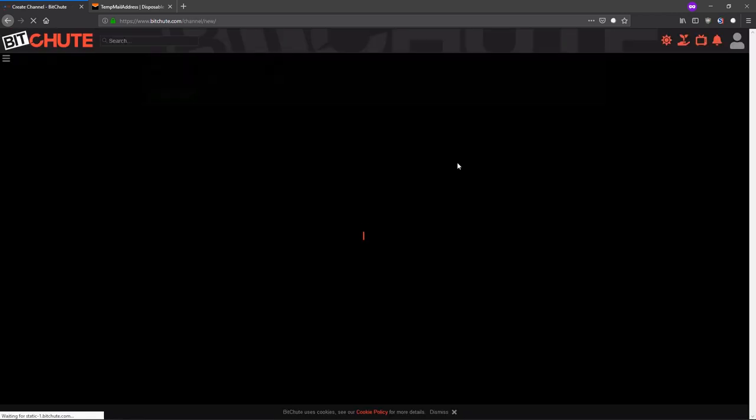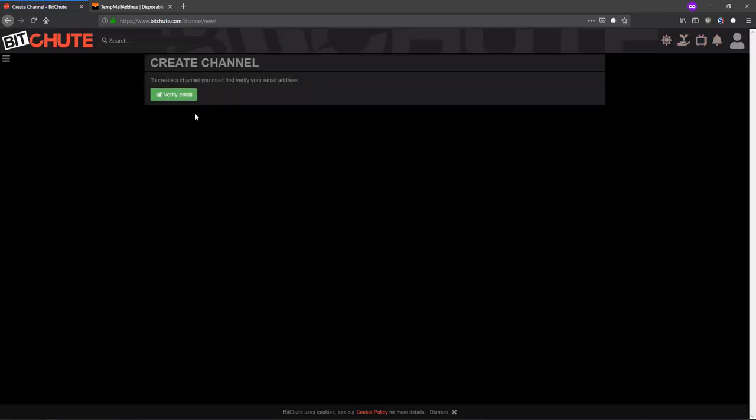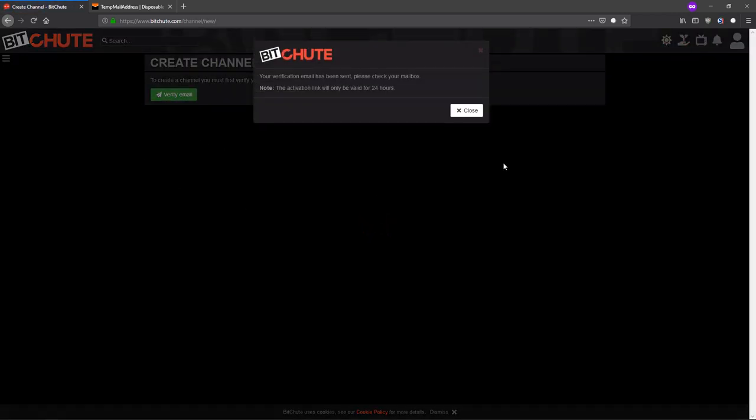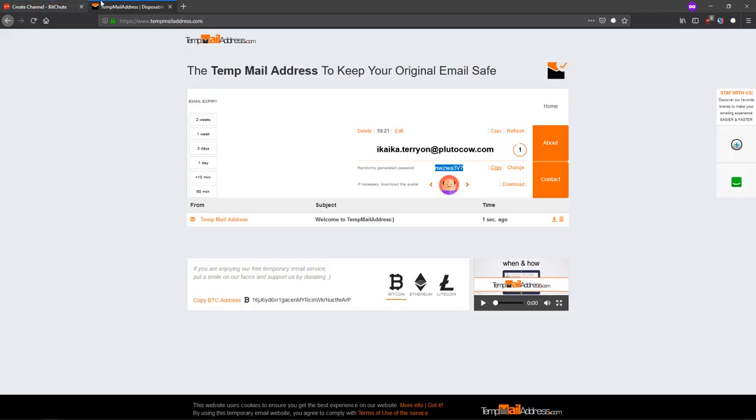Now you have to create a channel. Firstly you have to verify your email.